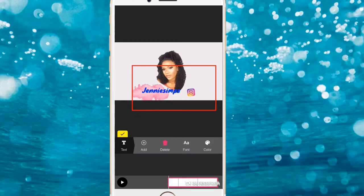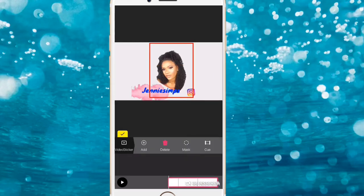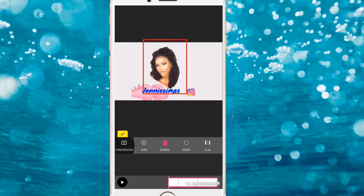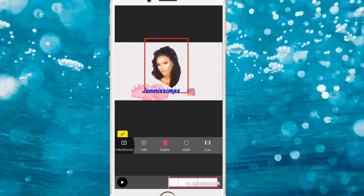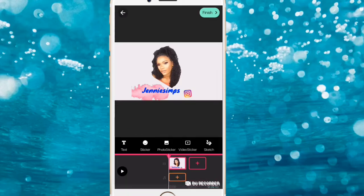Move everything up a bit, reposition the sticker, then add a text element for your Instagram handle.